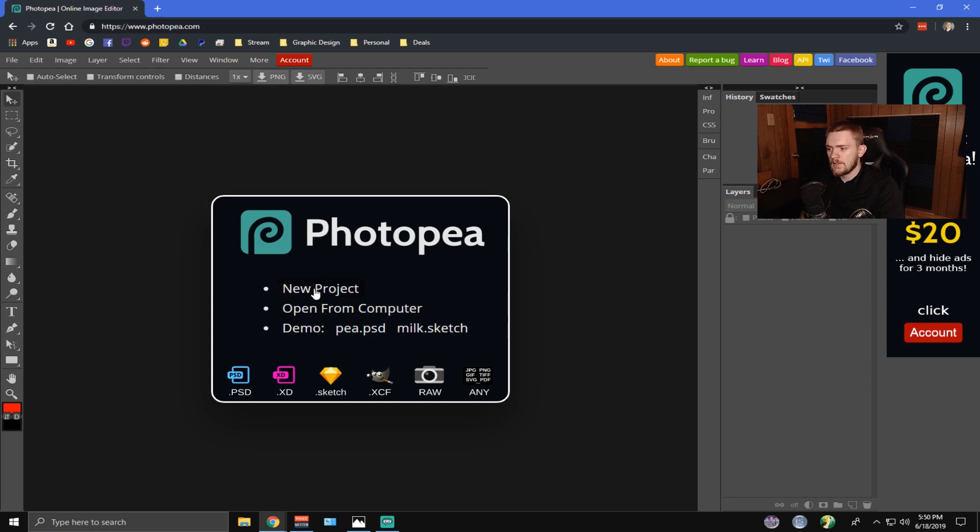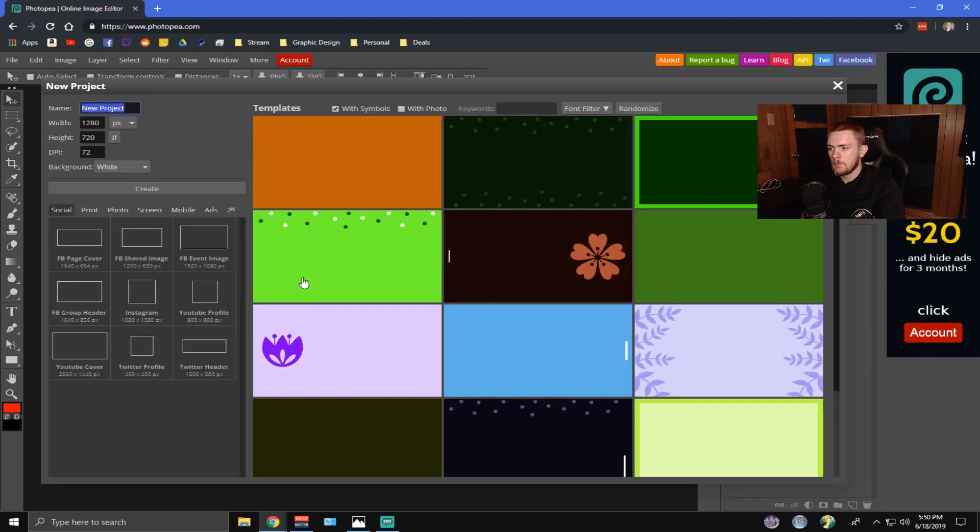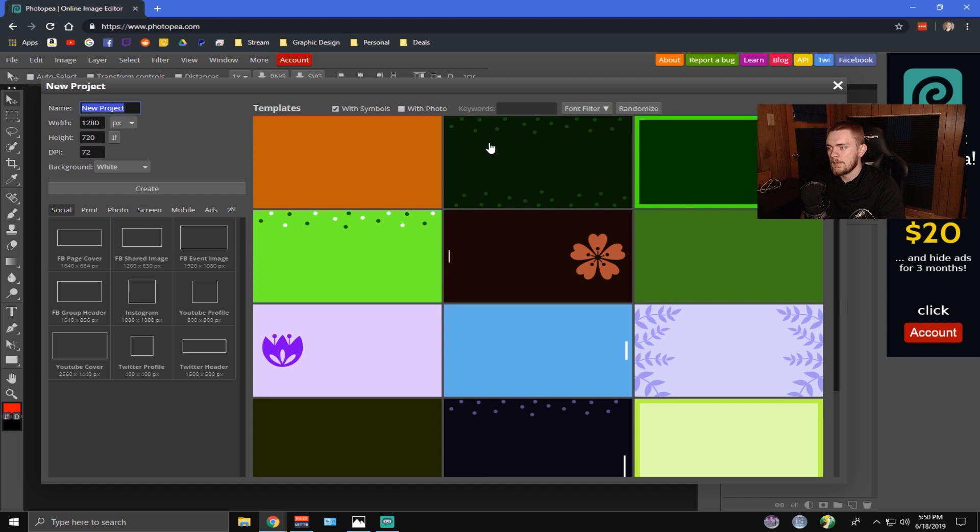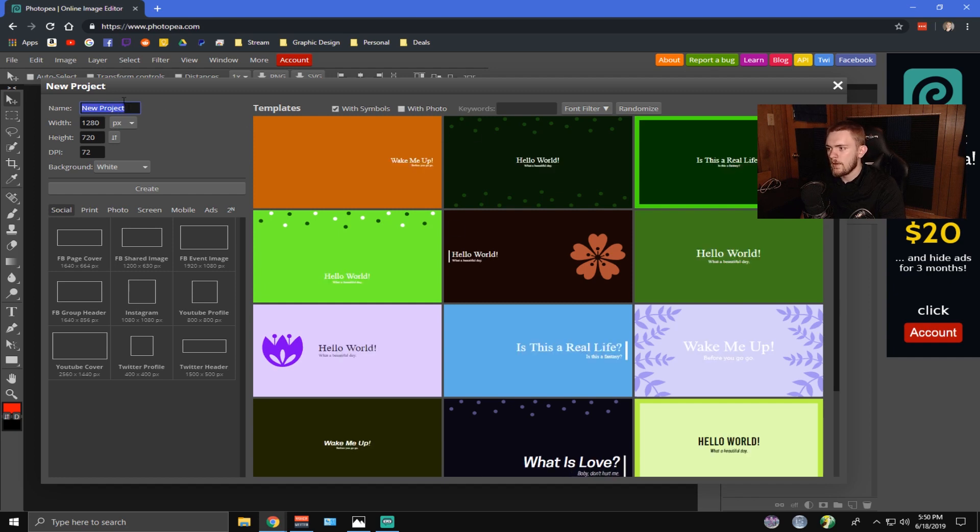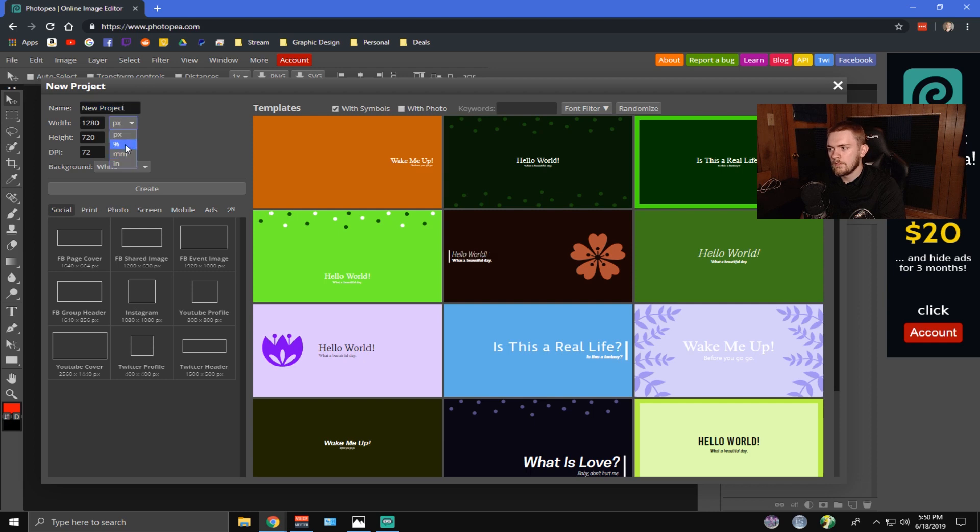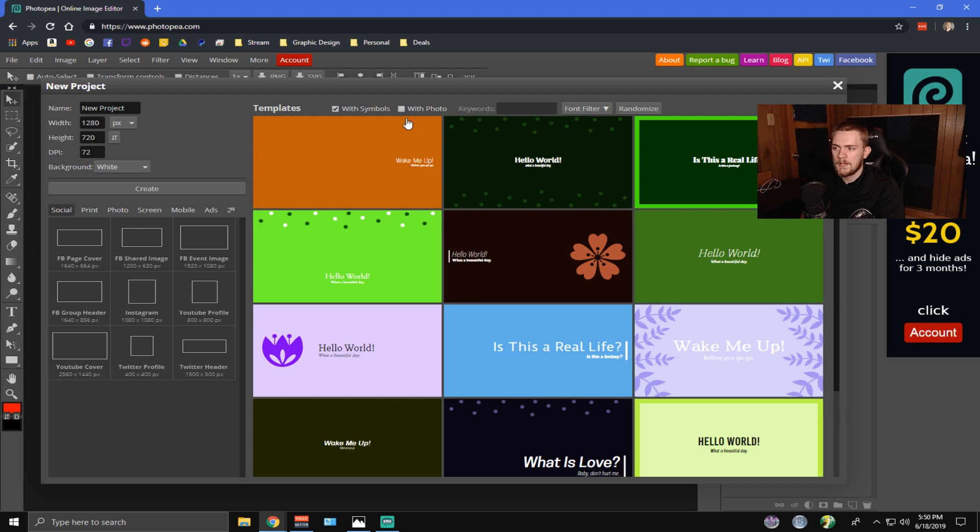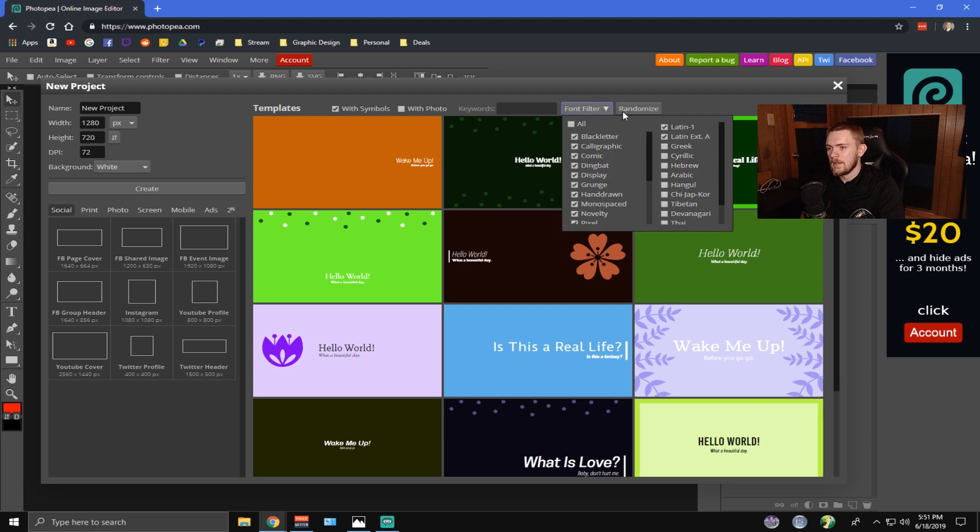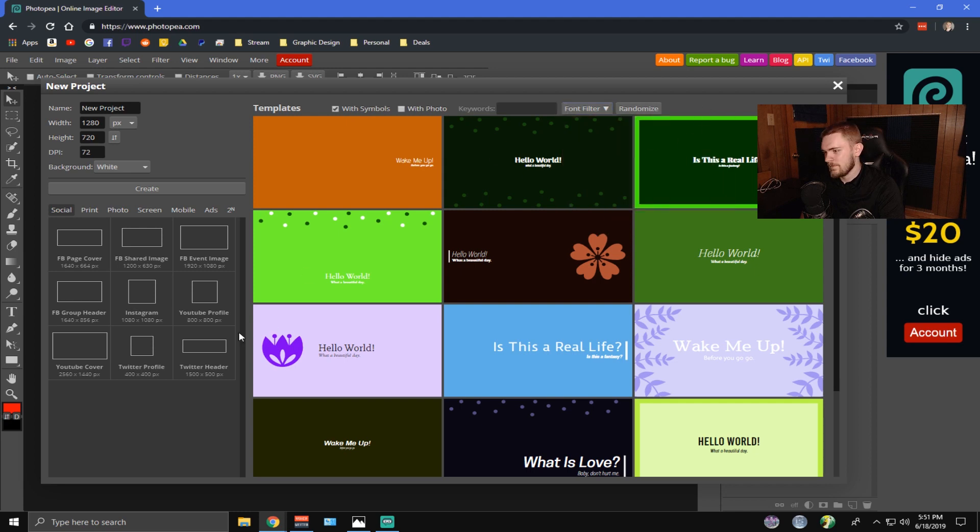So starting first, you can see you can open a new project, open stuff from your machine, and then there's also some demo products or demo files. So we're going to start with a new project, and I'm just going to show you guys how it's set up here. So I can name my new project here. I'm just going to leave it. You can set the pixel size. You can set it to a percentage, inch, millimeters, stuff like that. You can set background, white, or transparent. They do have templates. I don't use them. But, yeah, they're there.